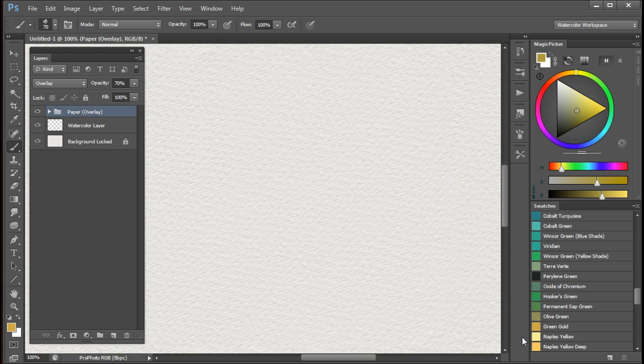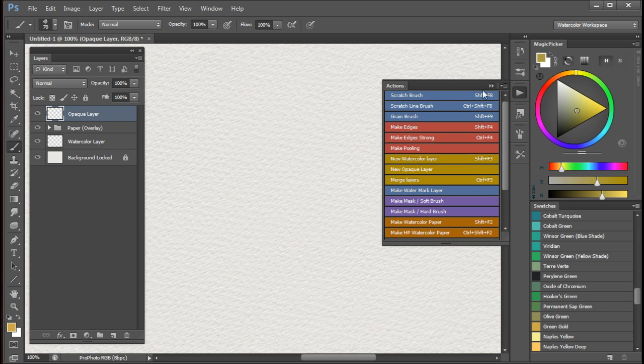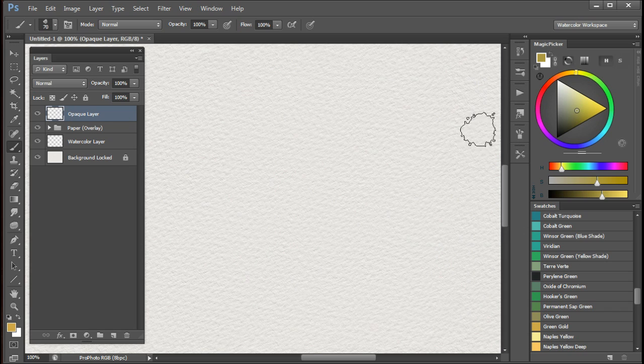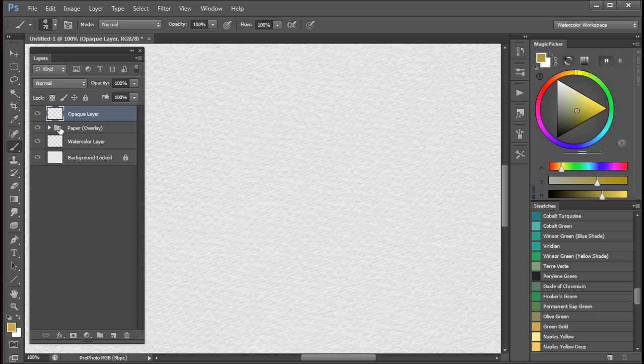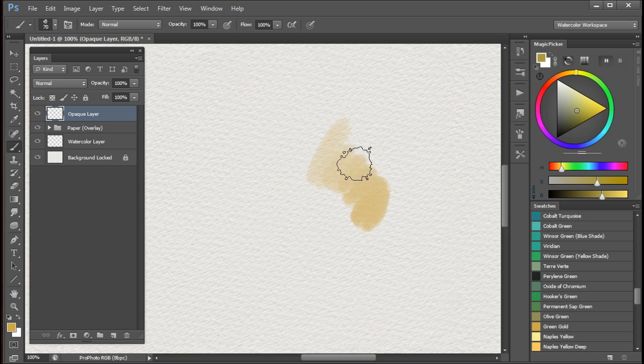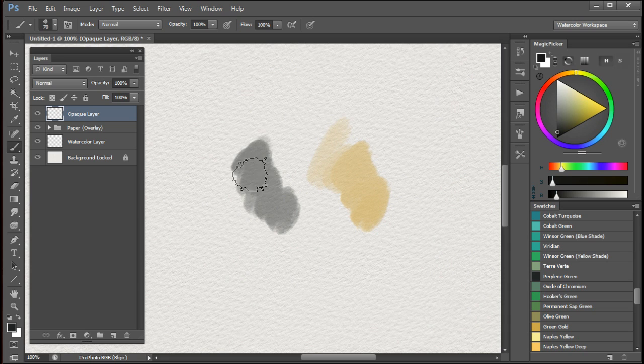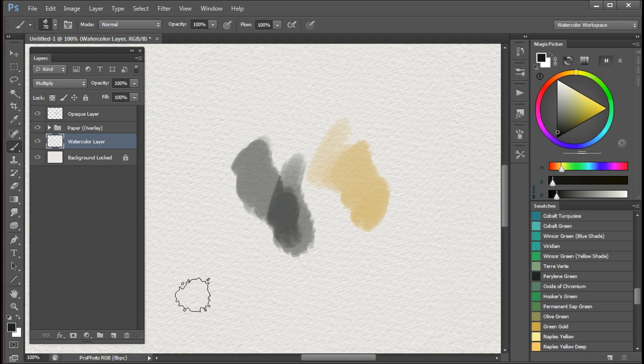If you would like your paint strokes to have little or no texture, then run the new opaque layer action. What this does is to create a new layer above the paper overlay group and it will set the mode of the layer to normal. So if we paint over it, especially if we pick a darker color, you can see that there's much less texture than if I painted on this layer here.